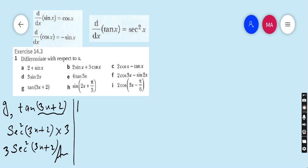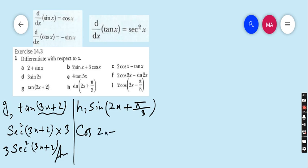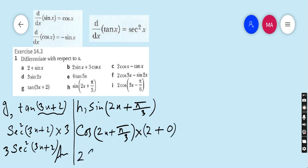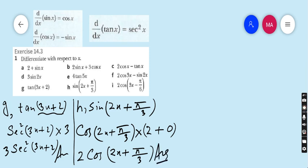Part h: sin(2x + π/3). The derivative of sin is cos, so we write cos(2x + π/3). Then we multiply by the derivative of the angle (2x + π/3), which is 2. So the final answer is 2 cos(2x + π/3).